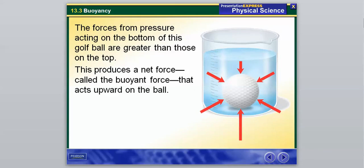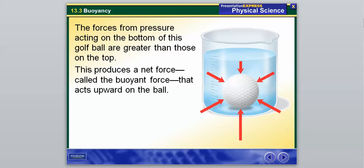Looking at the picture on the right, the forces from pressure acting on the bottom of this golf ball are greater than those on the top, and this produces a net force called the buoyant force that acts upward on the ball. When this ball is dropped in, there's a greater pressure pushing up on the ball, and that is called the buoyant force — the upward force. This picture will show back up a little bit later.